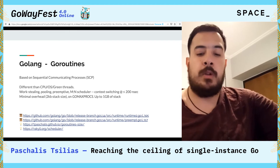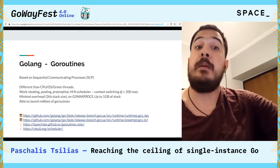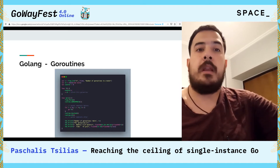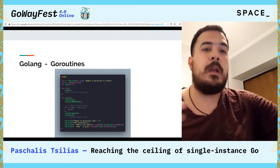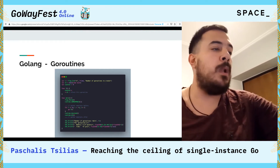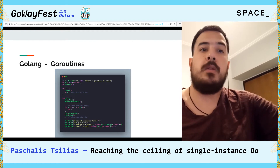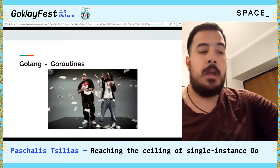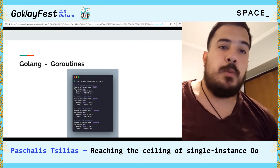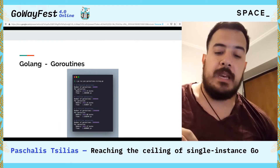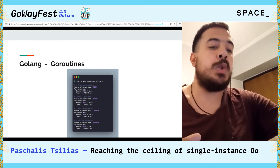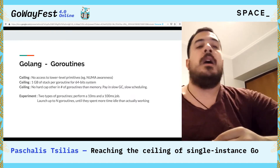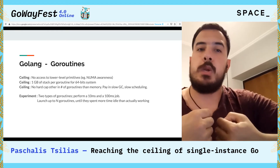So how many goroutines could you launch? On a medium laptop, really millions of them. The way to create them is pretty simple — you can just create a large amount of goroutines, block them, and then measure how much time it takes to launch them and how much memory you're using. On a mid-end MacBook Pro, you can see that you can launch 50 to 60 million goroutines easily. The actual ceiling is having no access to lower-level primitives like NUMA awareness, so you can perform more manual optimizations to your code.